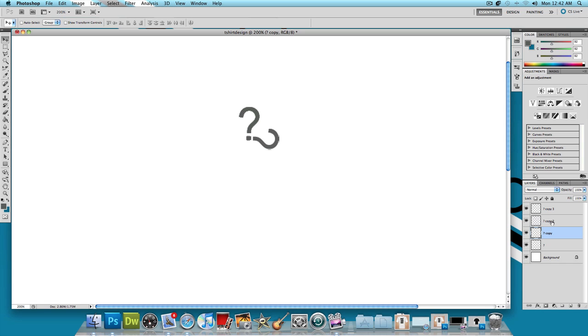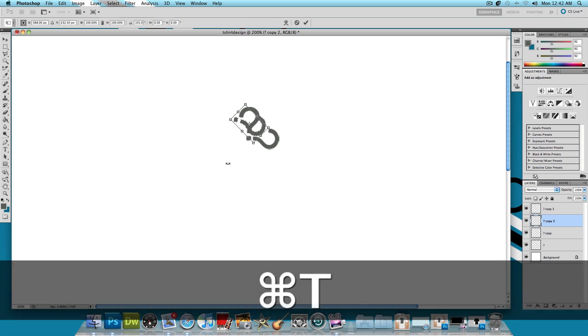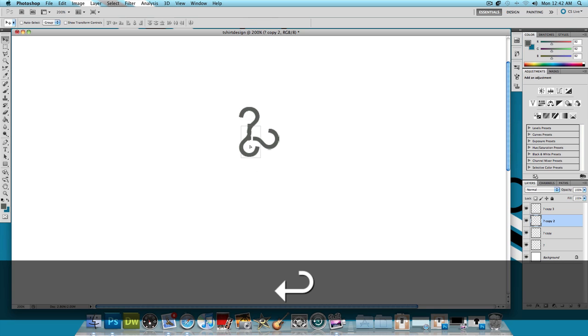And then let's select the third question mark layer. Command T and let's flip this upside down. And let's line the dots up.